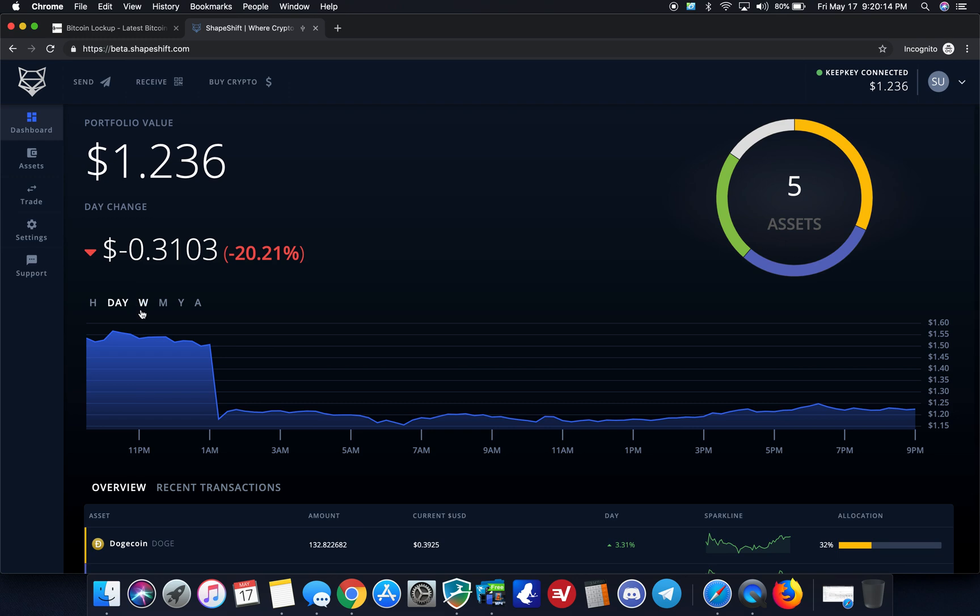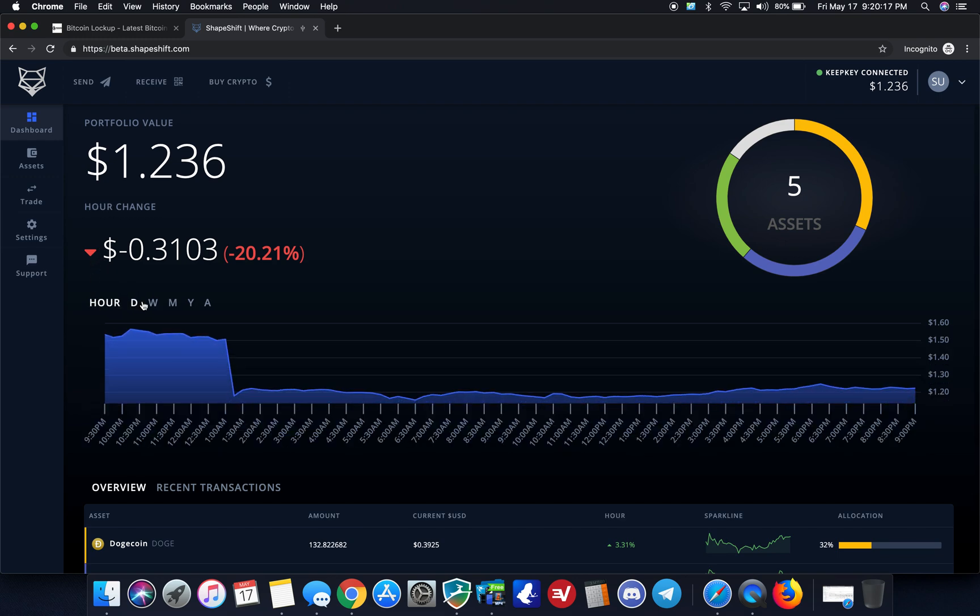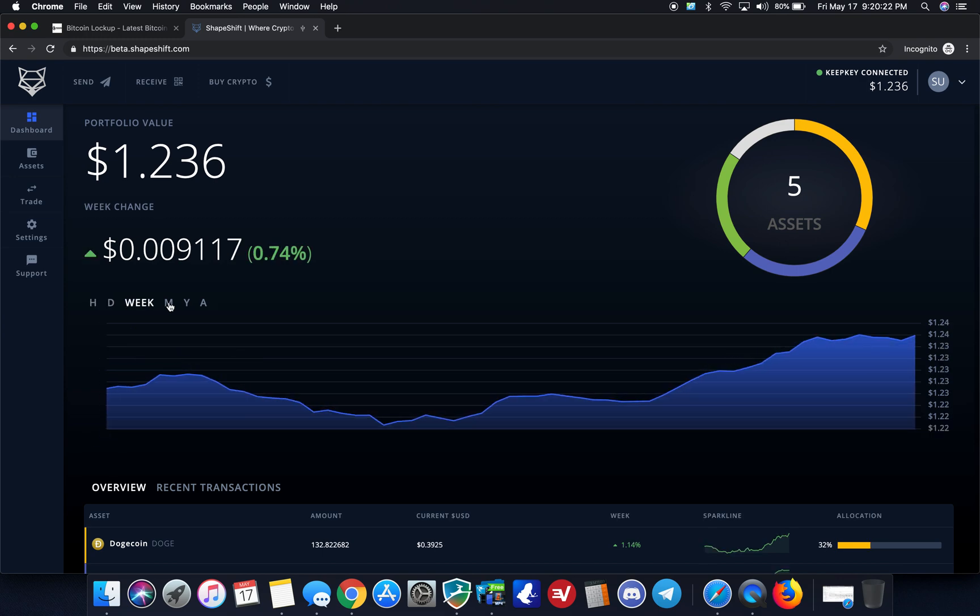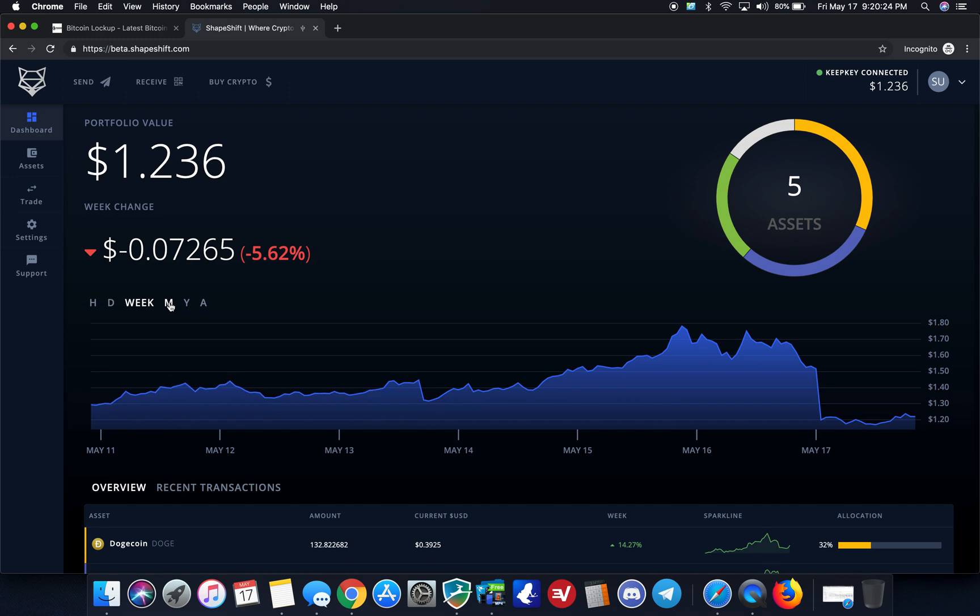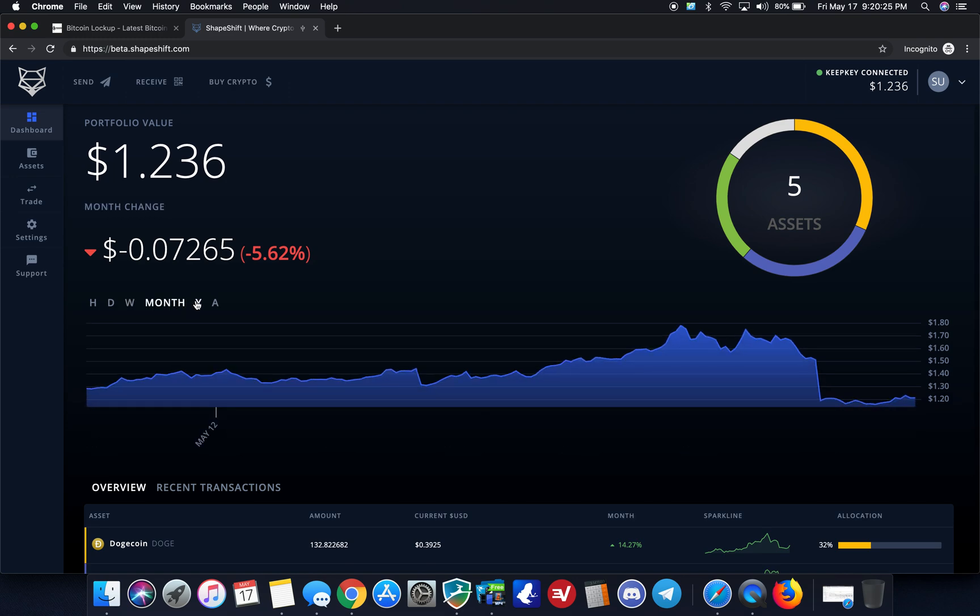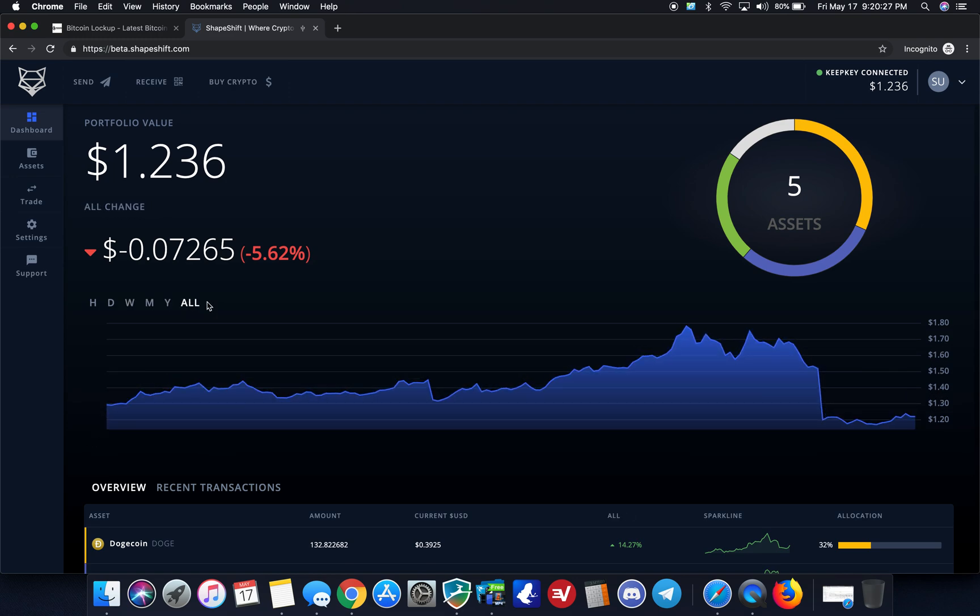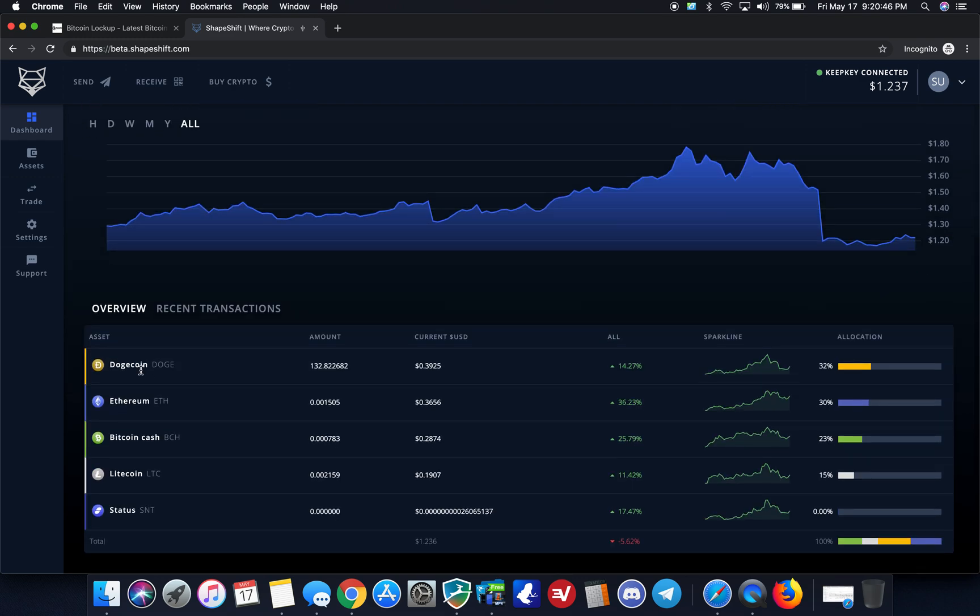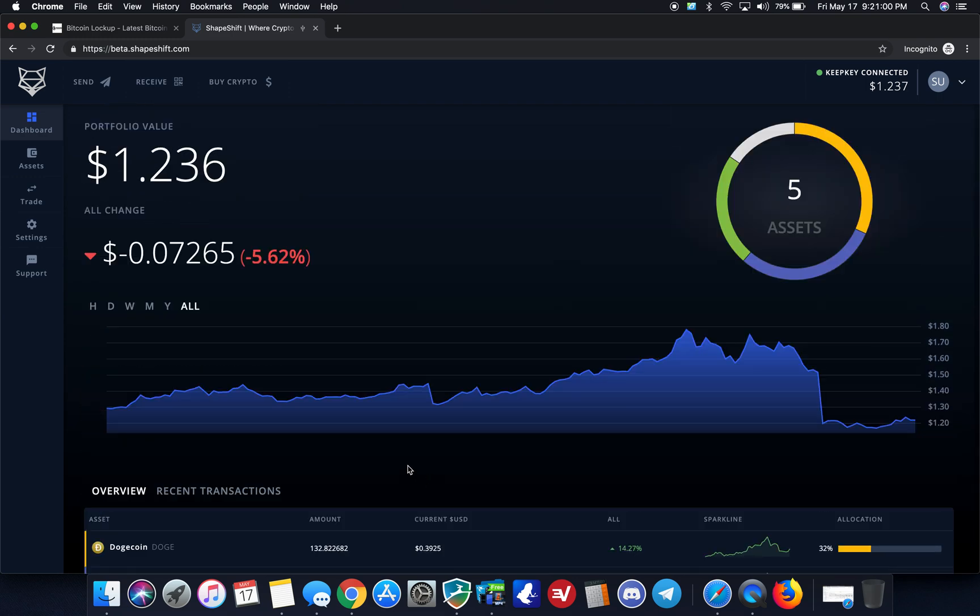So again, here is the basic chart. It shows the day change. You can go to an hour change, and this is for all of your assets that you currently have on the device. You can change your graph with the week, month, year, and then all time. So one of the cool things here is this integrates all of their services. It integrates the Shapeshift trade engine. It integrates CoinCap.io, which is where all this information is coming from. And then, of course, the big thing here is it integrates KeepKey. So over here, it'll have an overview of the recent transactions, the percentages that it's gone up. You can check the sparkline in the charts, what your asset allocation is, the amount that was done in the trade, and what the current USD value is, and you can customize that based on what your local currency is.